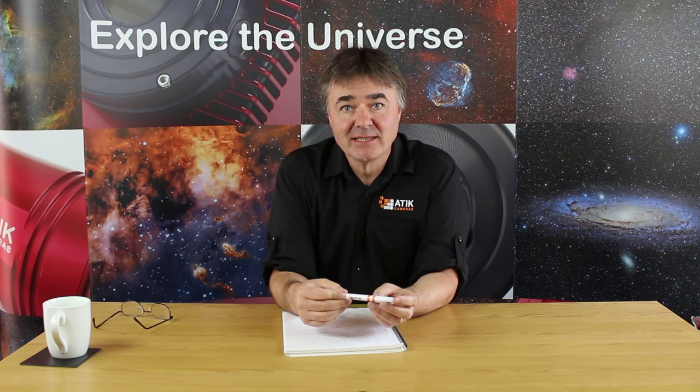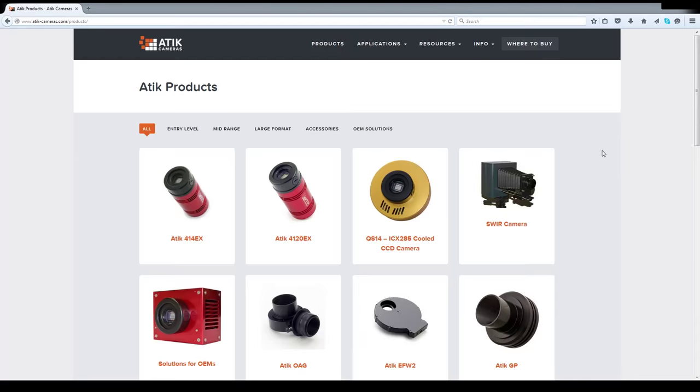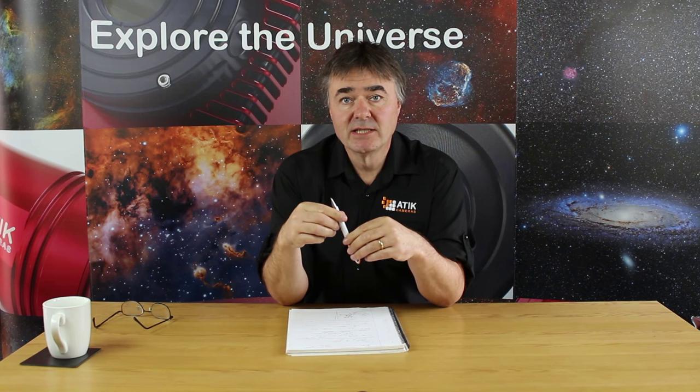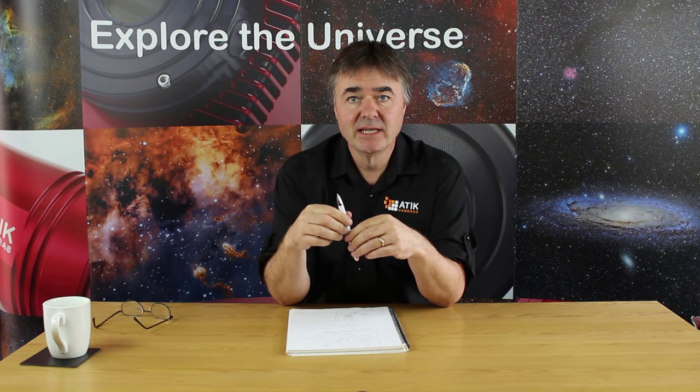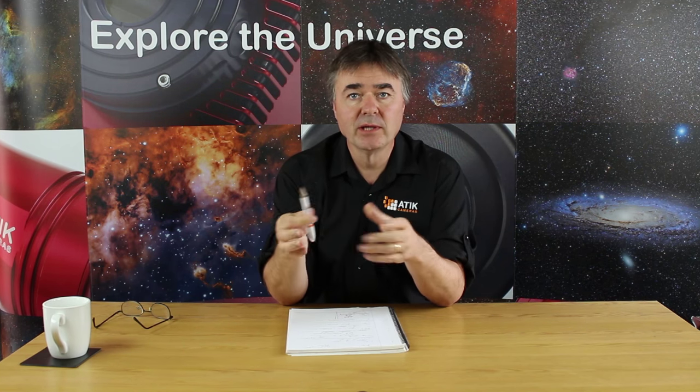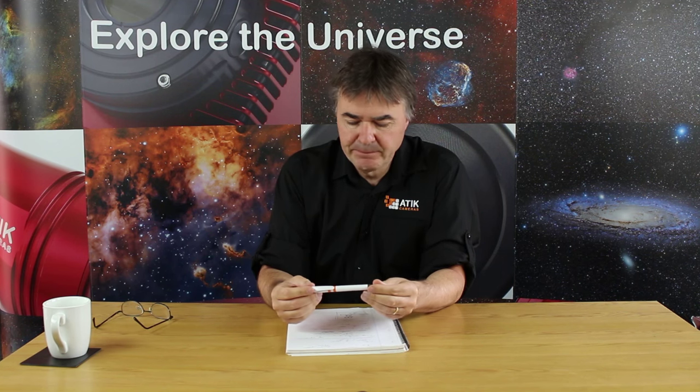Hello. One of the questions we often get asked is how do I choose which would be the right camera for me from the 20 or so in the Attic camera range? So what we're going to do is look at some of the simple things that we can use to compare different cameras to see how well those suit your style of imaging and the telescope that you might have.